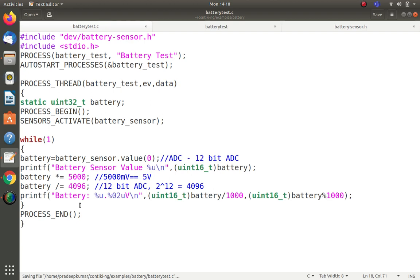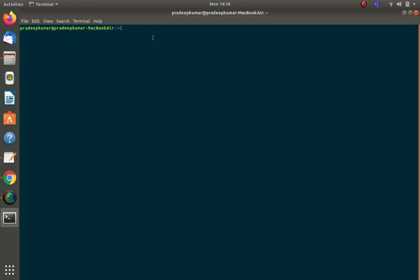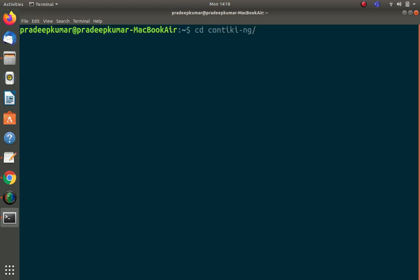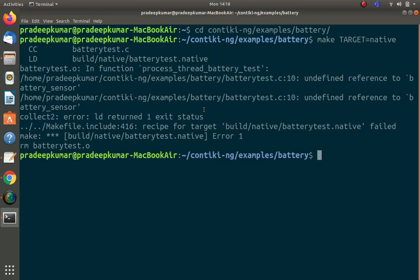I'll first test it in native mode: 'make TARGET=native'. This tests on my own machine. As expected, it gives 'undefined reference to battery_sensor' because the battery sensor is not available for native mode — it must be tested on an actual sensor node. So this confirms we need to run it on Cooja.